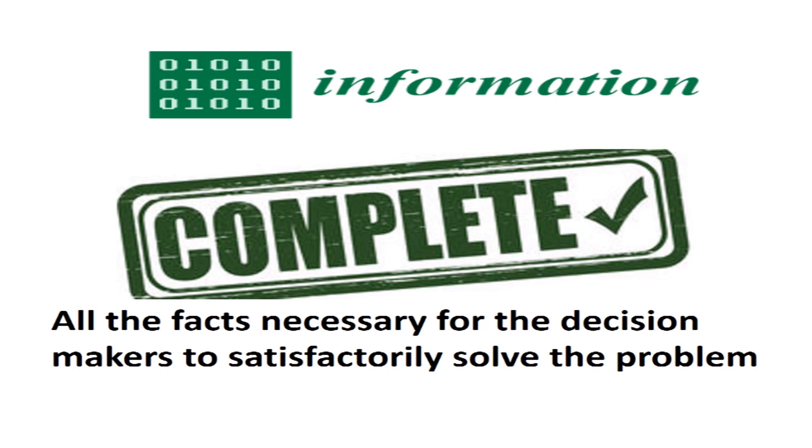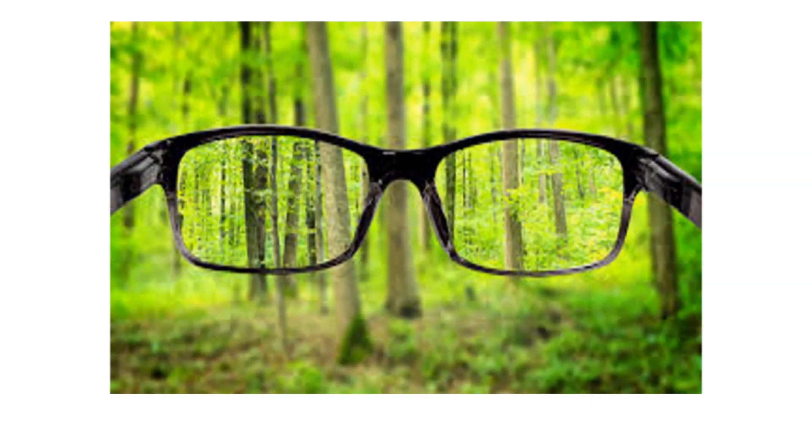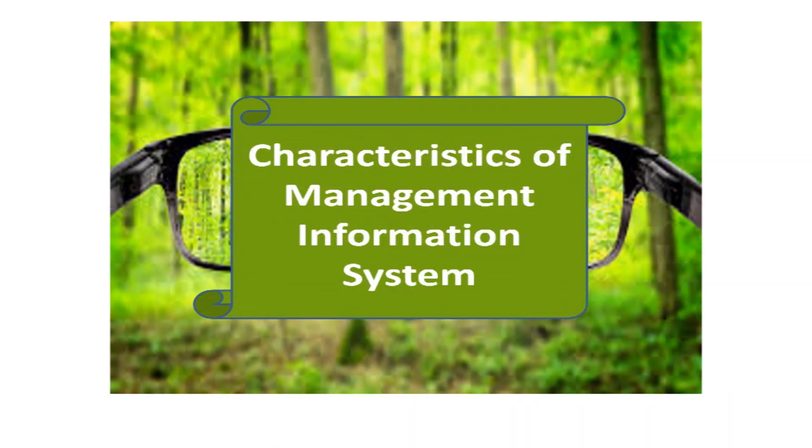I hope you have a clear picture of all the characteristics of management information system in detail. Thank you.